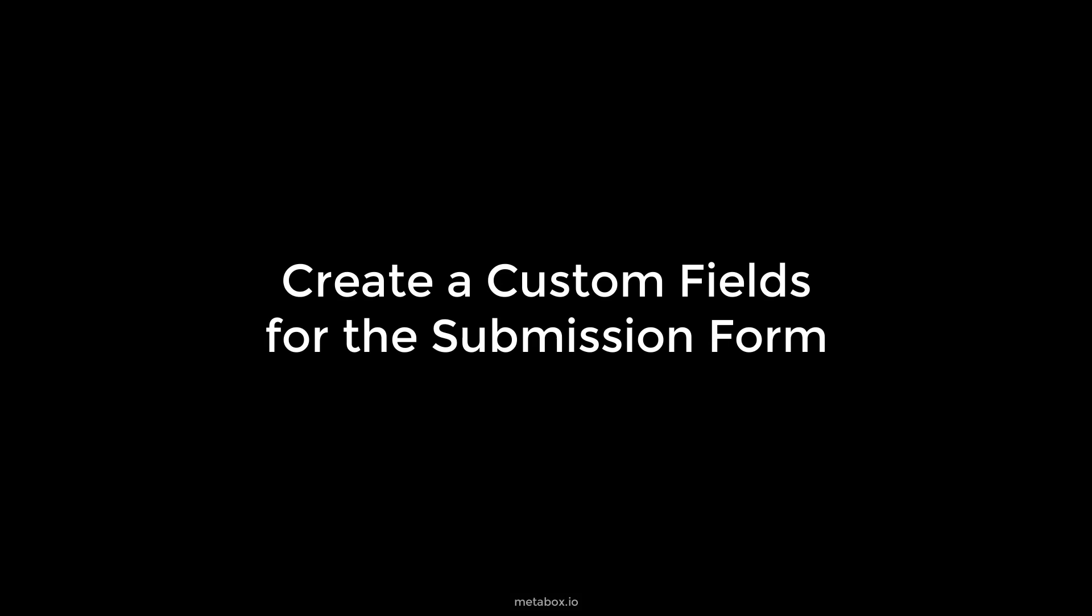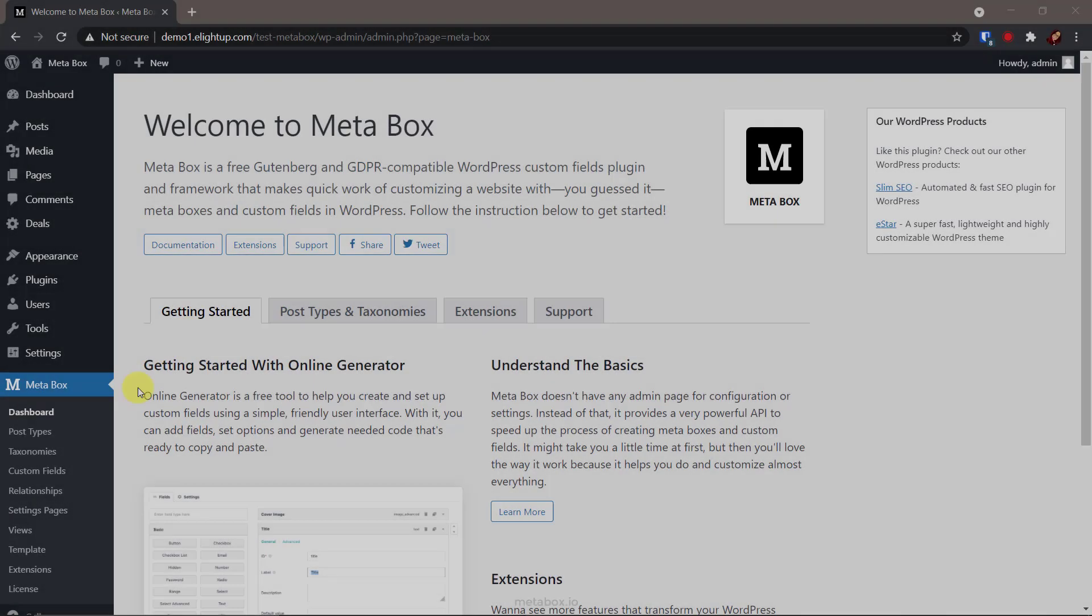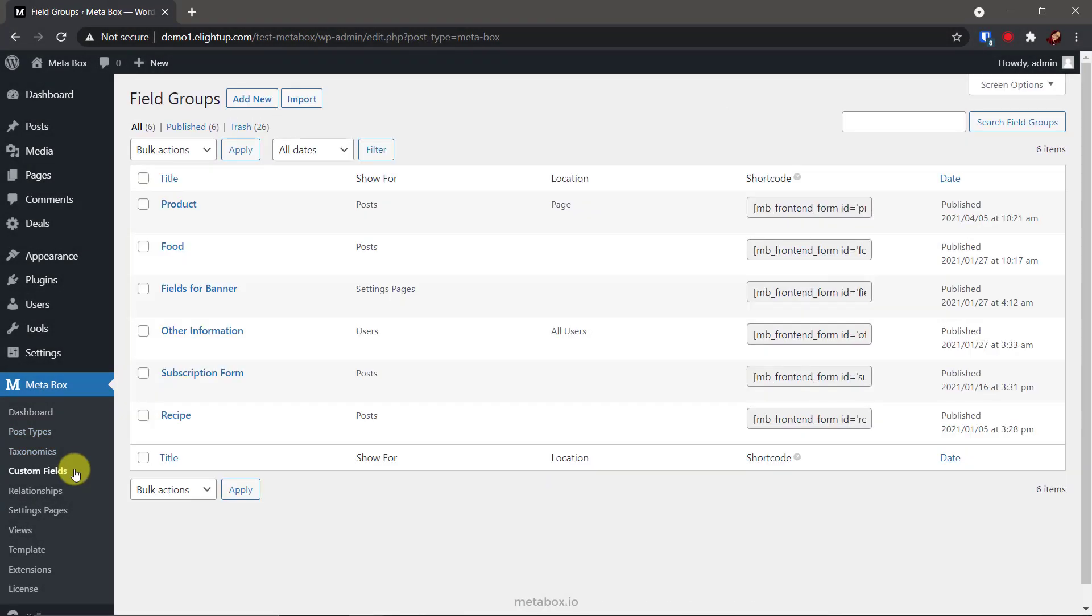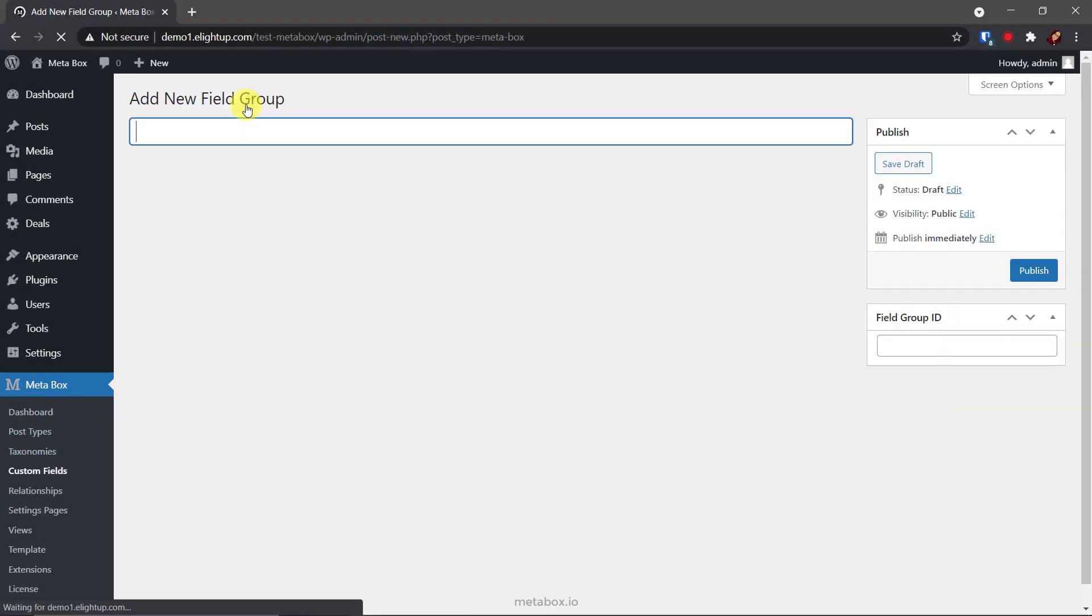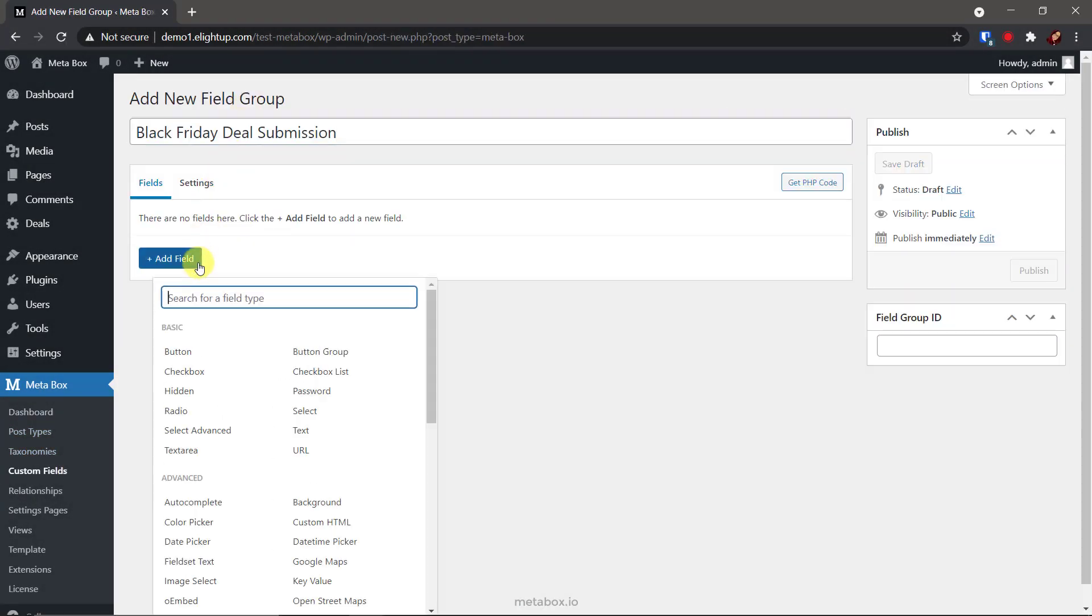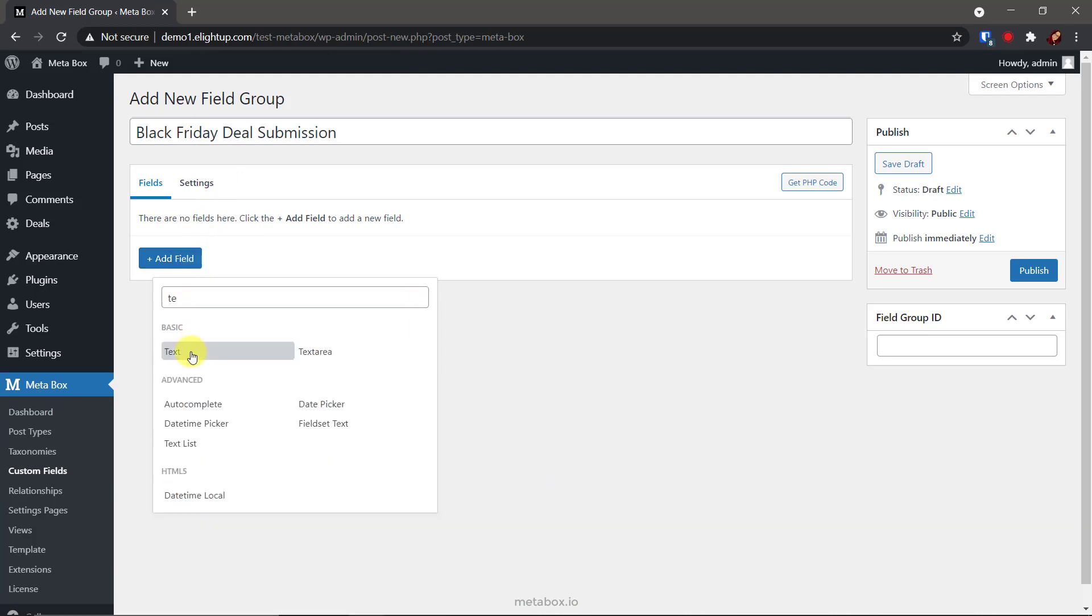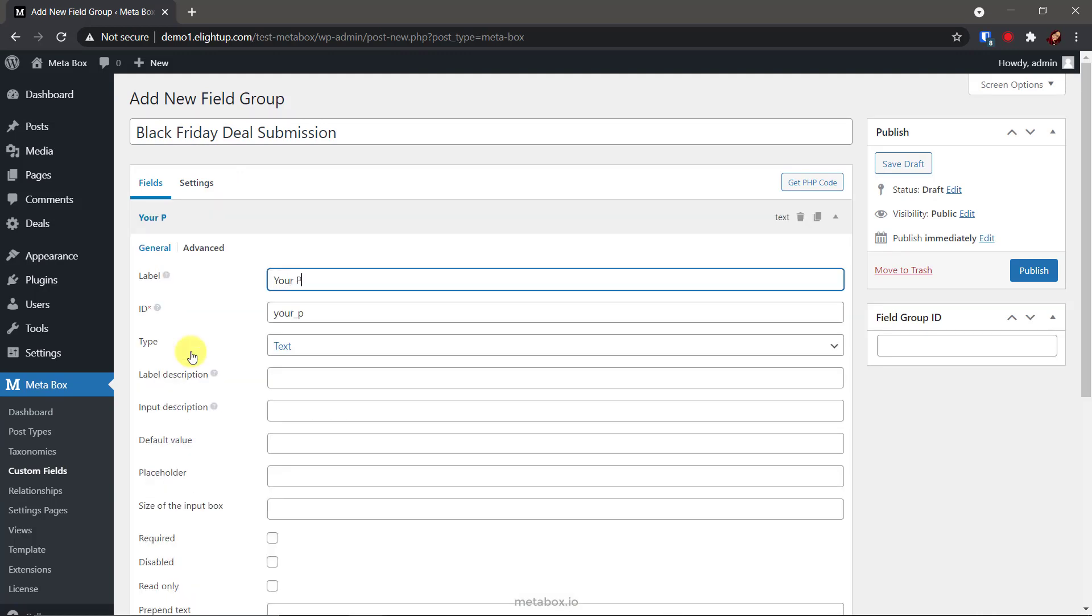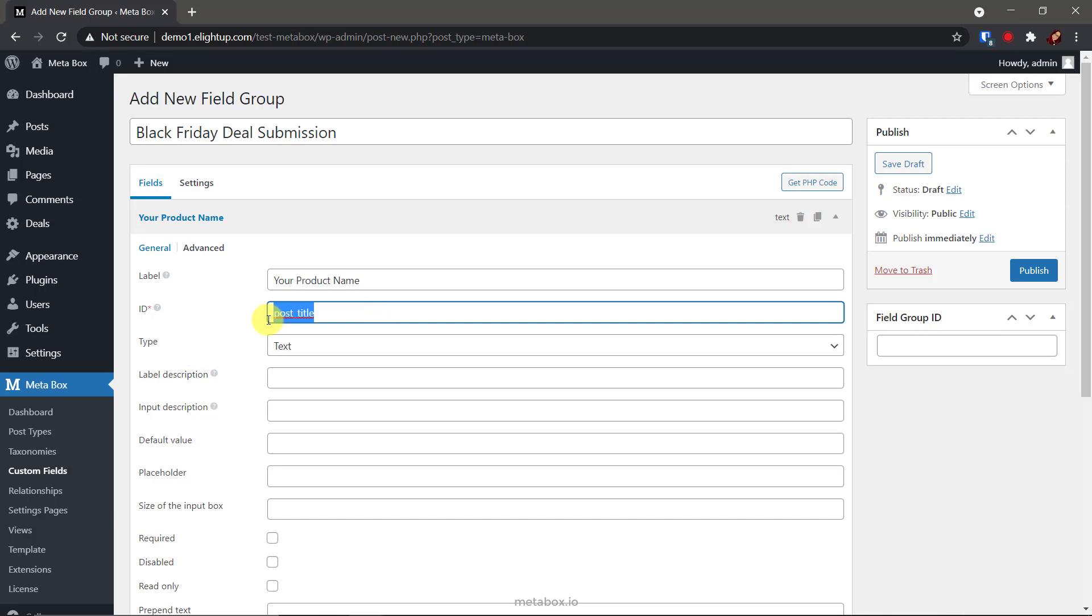Let's create fields for the submission form. This is the UI which the MetaBox builder provides us. I want the deal name as well as its post title as the product name, so I set the ID of this field the same as the post title is.